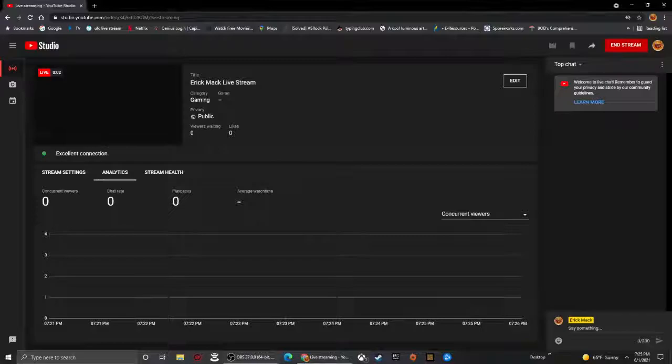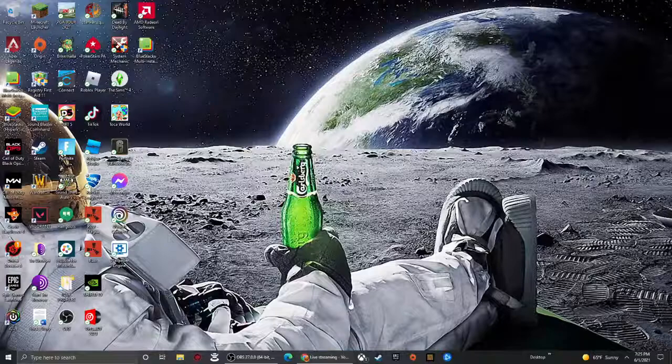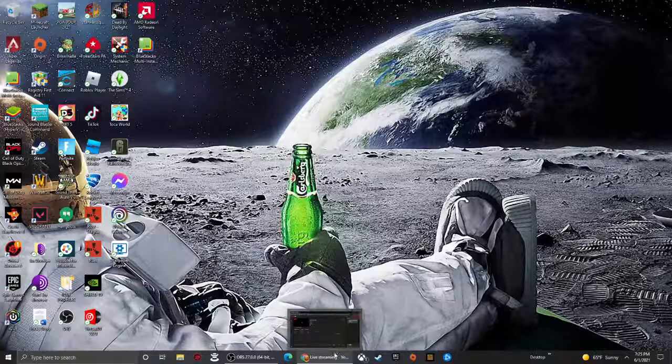Pog, it worked! Okay, pull that down, pull up OBS, have that up. Now, you just need to tell me what you want to play.